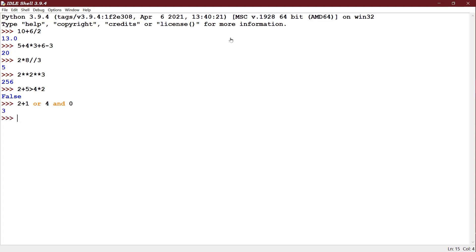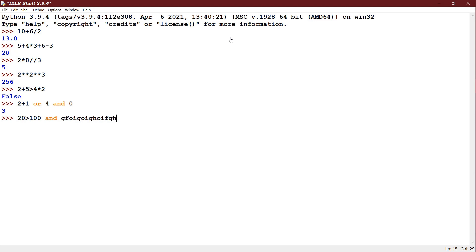Now I have 20 is greater than 100 AND see something I have given. It will be giving false as the first statement before AND, there is a false statement. If it is false, it is not going to check the second expression at all.